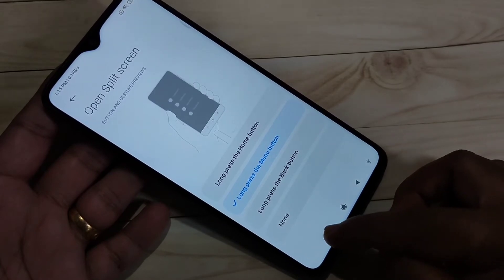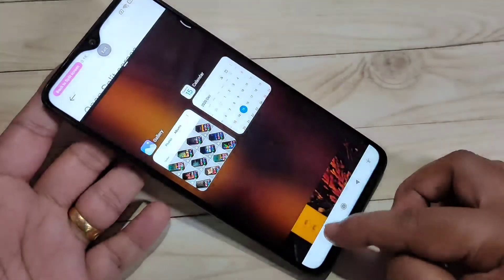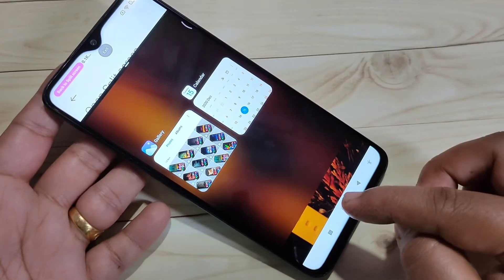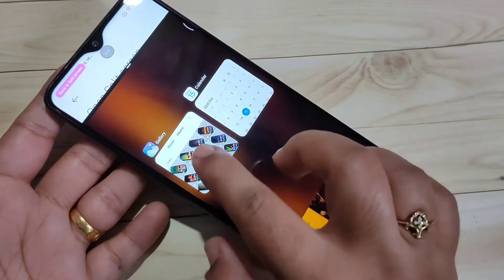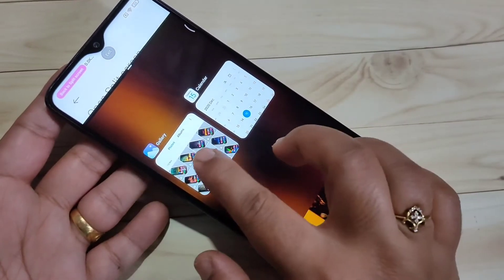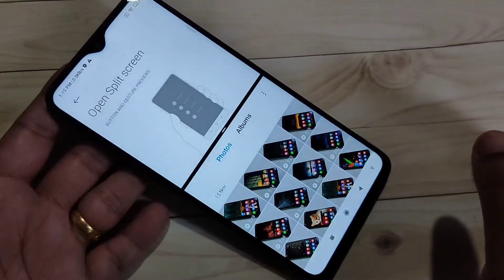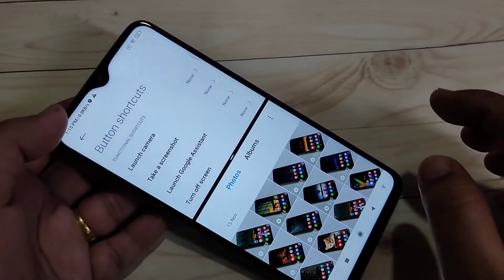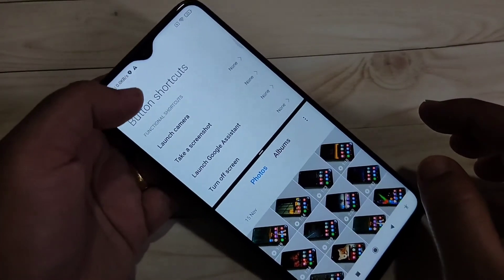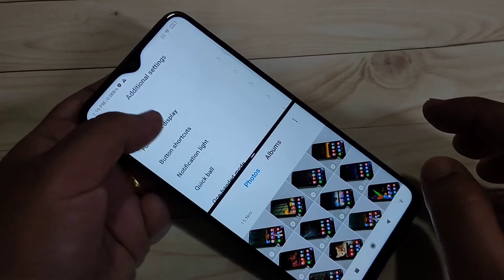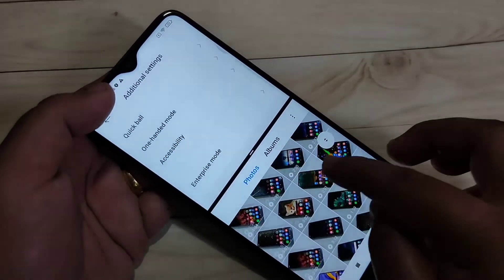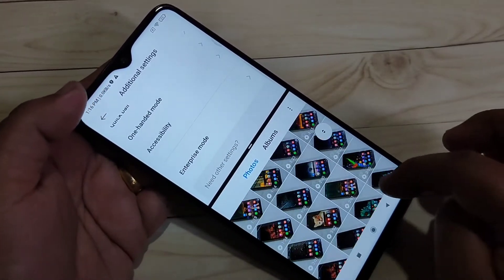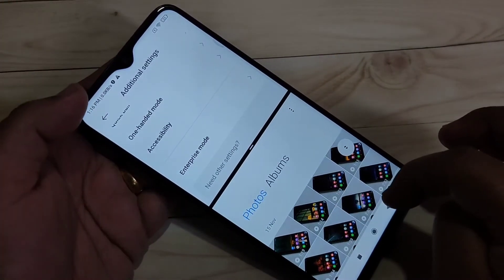Tap and hold on the menu button and you can see the split screen is here. Now you can easily open another application that supports split screen and use two applications at the same time.